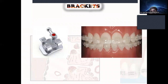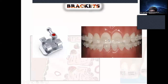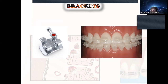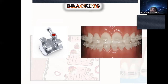Next are brackets. Brackets are bonded to the teeth, and the arch wire is placed into them. The force is transferred from the wire to the teeth through the bracket. Brackets are available in metallic as well as aesthetic types, such as ceramic brackets.